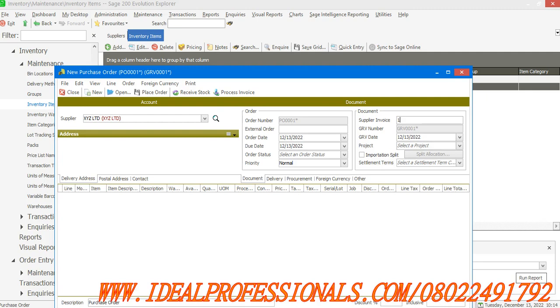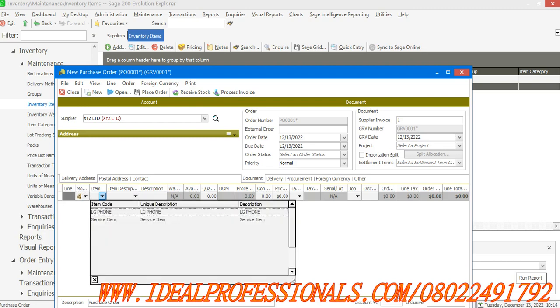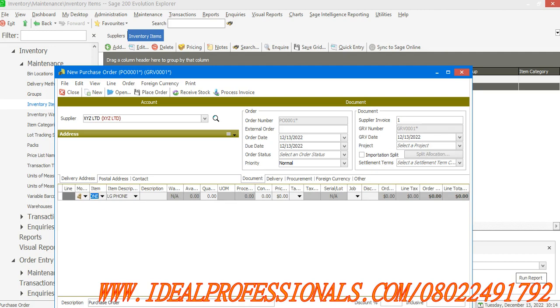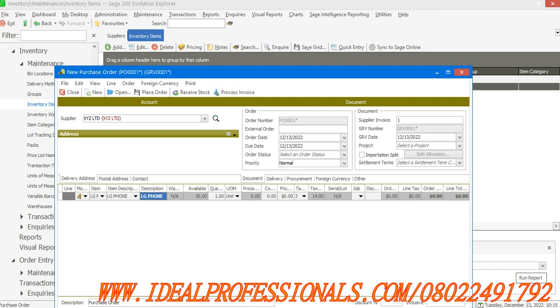Let's select item LG phone. It's telling me that I have 50 quantity available. How many am I buying since I'm ready to purchase from the supplier?